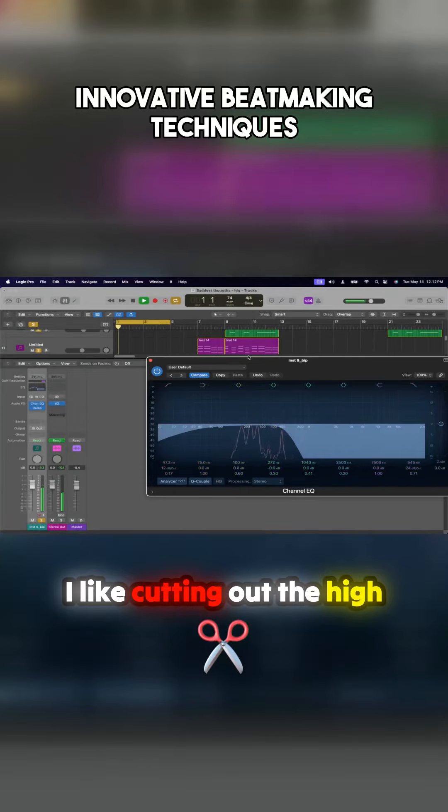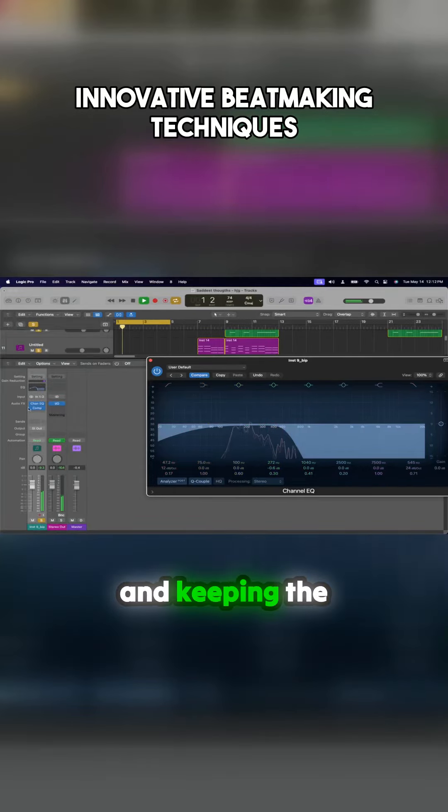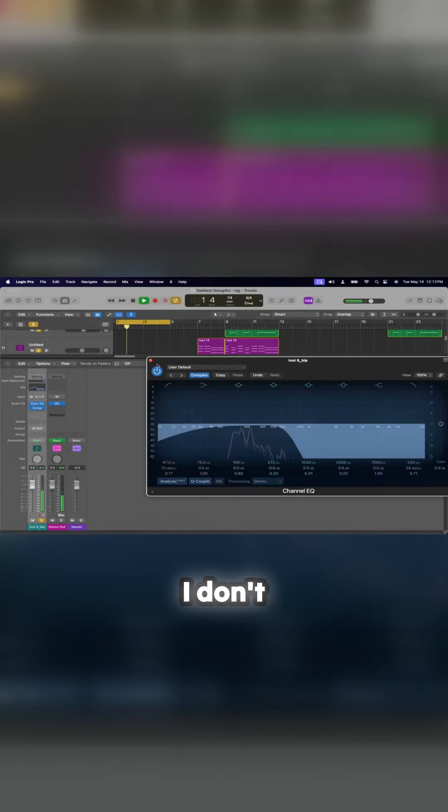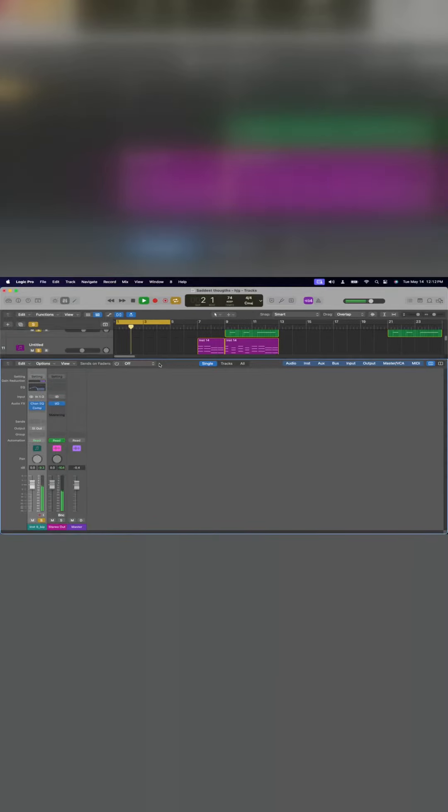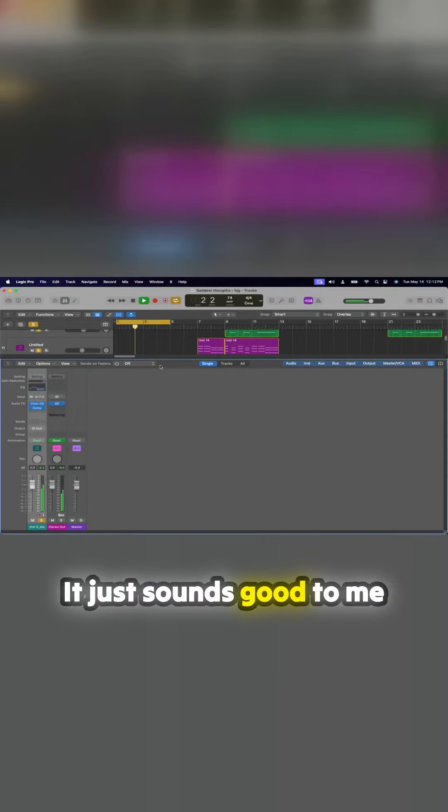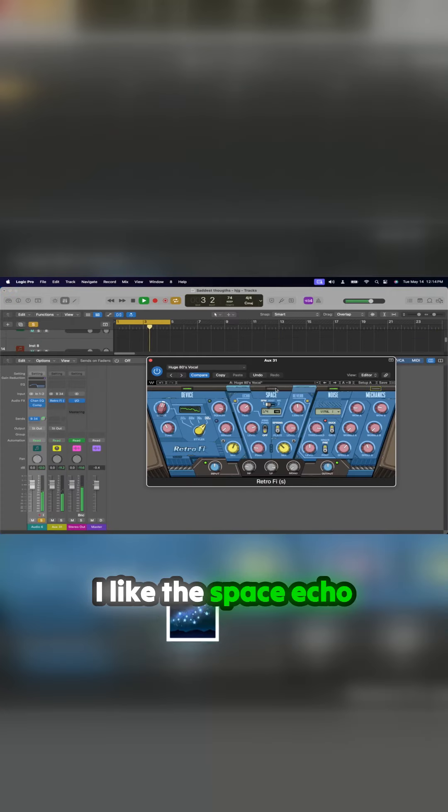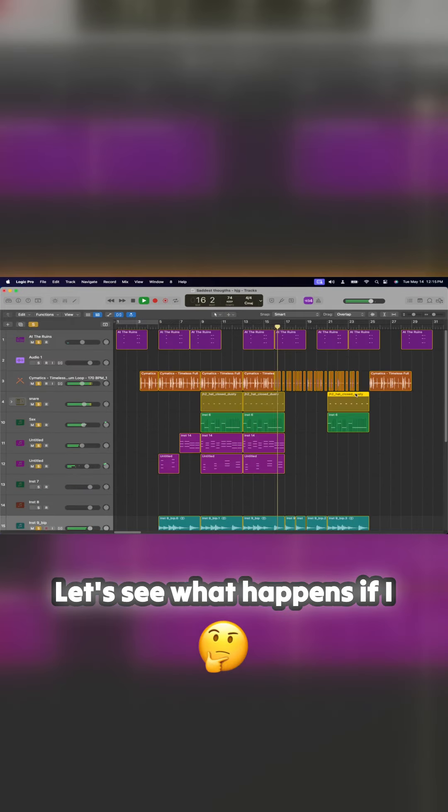I like cutting out the high and keeping the low. I don't know, it just sounds good to me. I like the space echo.